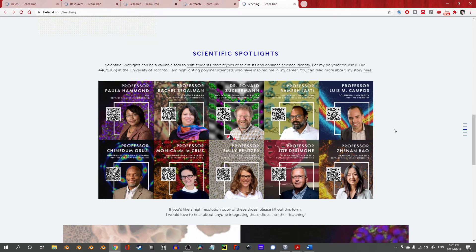Or, as Professor Tran herself phrased it, a visually effective way of using science art to convey an important message about shifting stereotypes of scientists and science identity.